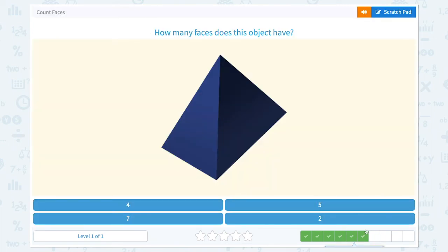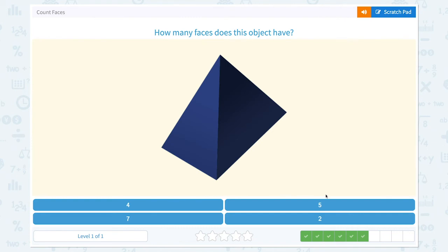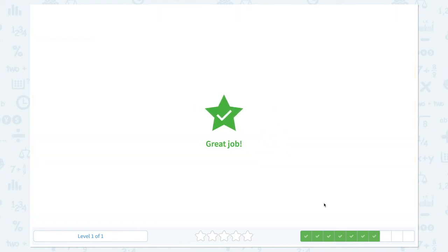We have four more to go. How many faces does this object have? One, two, one on the other side, and one on the other side, and one on the bottom. Five faces. This object has a total of five faces. Great job!